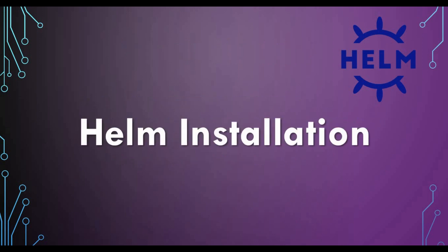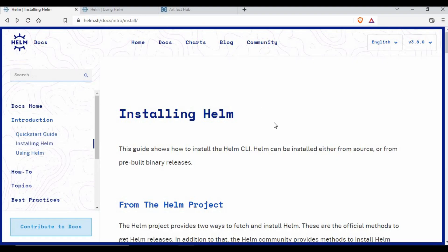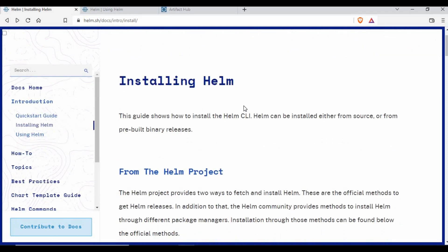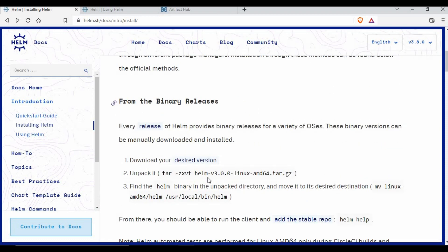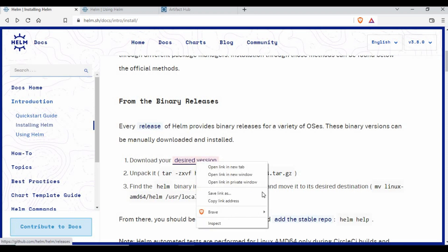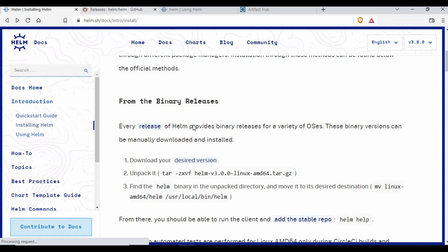Let's get started with the hands-on portion — we'll see how to install Helm on your Kubernetes cluster. I'm not doing anything custom here; there's straightforward documentation from Helm that I'll link in the description. There are different installation methods: you can use binary files, downloading specific versions from GitHub.